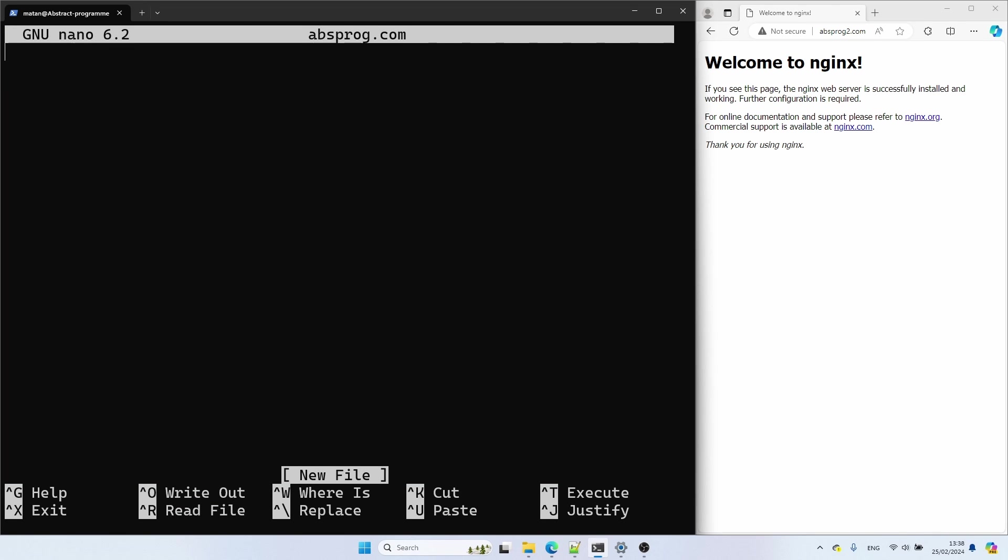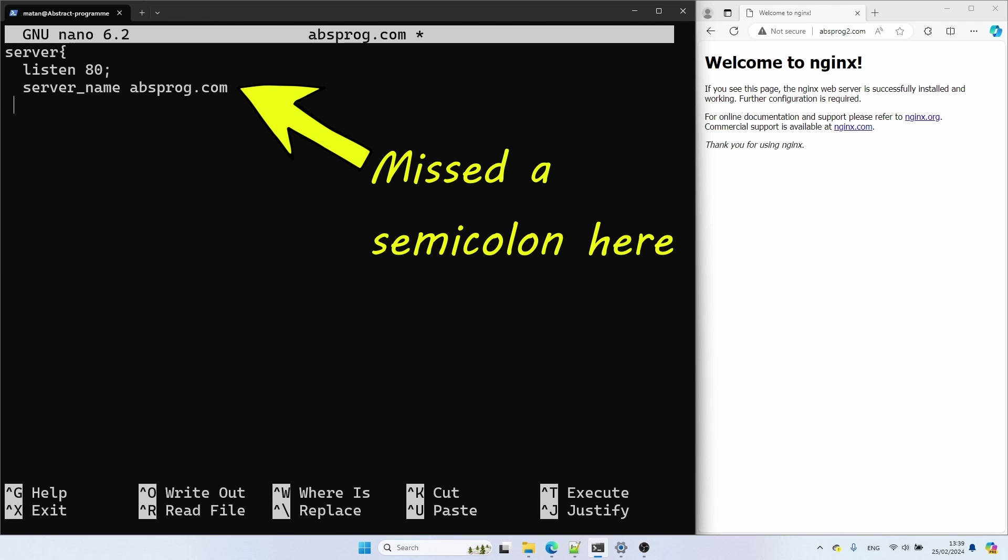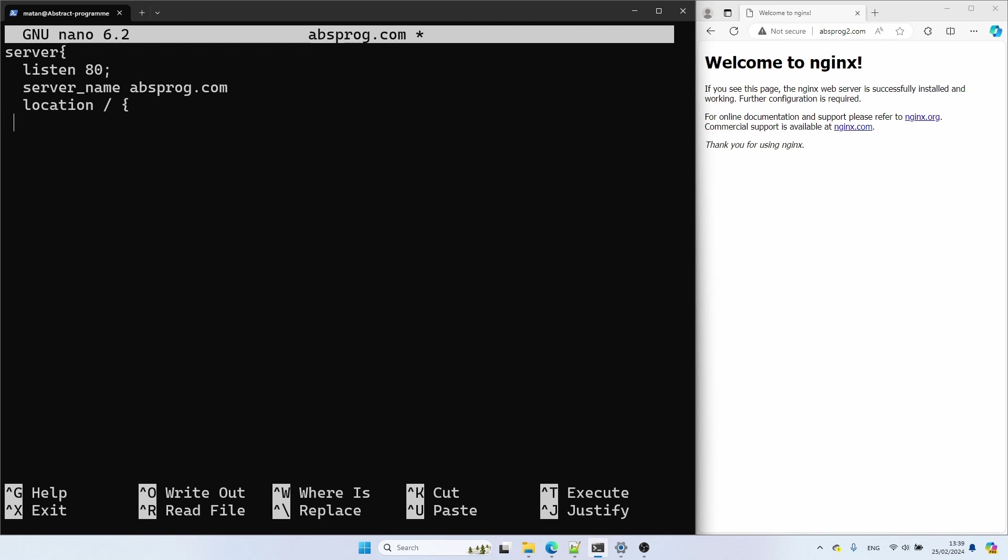And I'm going to keep the configuration to a minimum, only what's really necessary. So we need to define the port Nginx will listen to. Then we need to define the server name, which is basically the domain in the URL. Then we need the location context. And that's where we define the proxy using the proxy_pass directive. Here we need to specify the target, which in our case is the IP address of the machine hosting the first website.